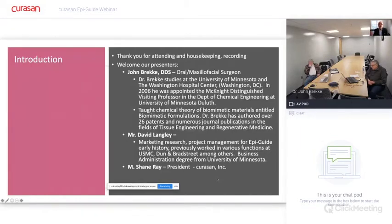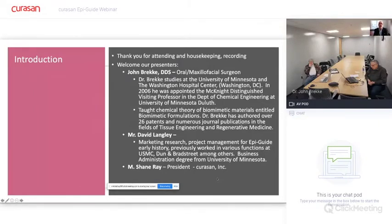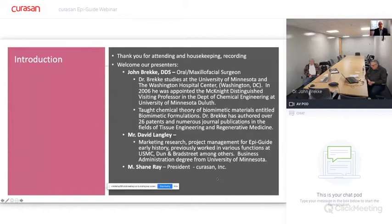We appreciate him being on today. We also have Mr. David Langley, who has been a colleague of Dr. Brekke's for several years and has been involved in marketing research and project management, specifically for the EpiGuide early history. He previously worked at the US Marine Corps, Dun & Bradstreet, among others, and received his degree in business administration from the University of Minnesota. My name is Shane Ray. I'm president of CuraSAN in the United States, located in North Carolina, and Dr. Brekke and Mr. Langley are today located in Duluth, Minnesota.